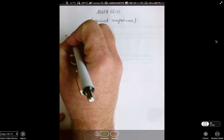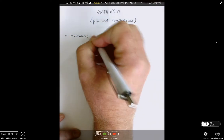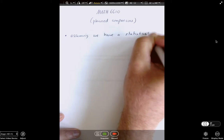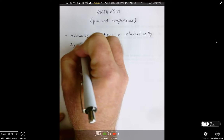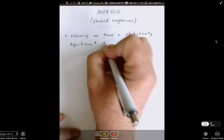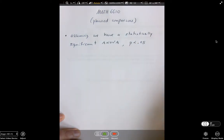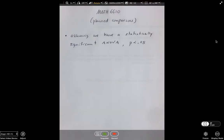We're assuming that we have a statistically significant ANOVA, which says our p-value is less than 0.05. We created an F statistic — the ratio of explained variation over unexplained variation — and that was large enough, considering degrees of freedom, to get a p-value less than 0.05. So the assumption we're dealing with, based on the previous video, is that we've conducted an ANOVA and we have statistical significance.